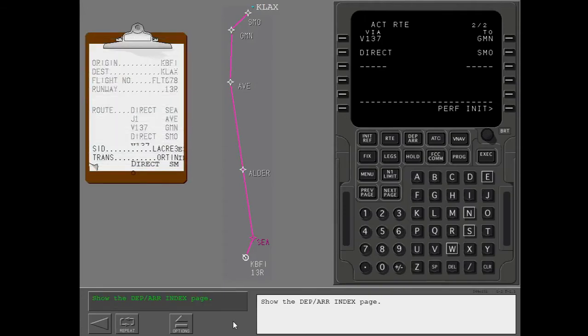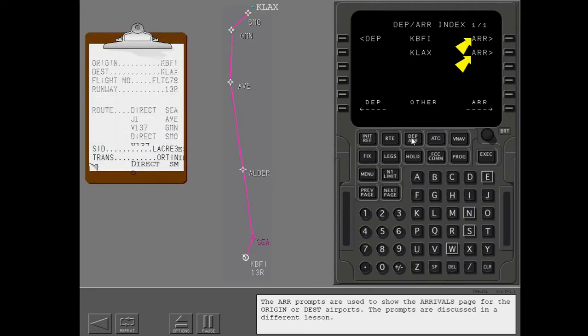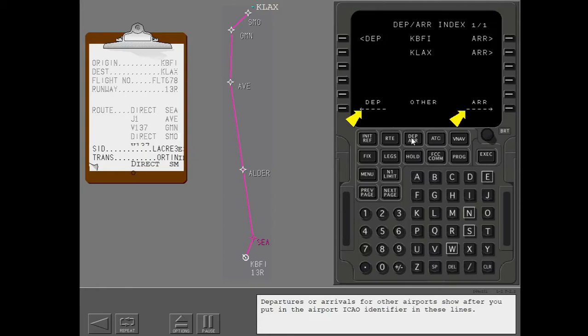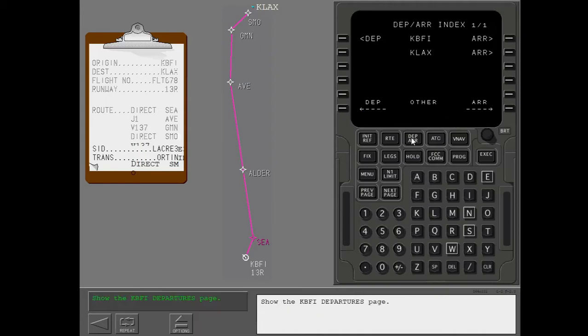Show the departure arrival index page. The arrival prompts are used to show the arrivals page for the origin or destination airports. The prompts are discussed in a different lesson. Departures or arrivals for other airports show after you put in the airport ICAO identifier in these lines. Show the KBFI departures page.